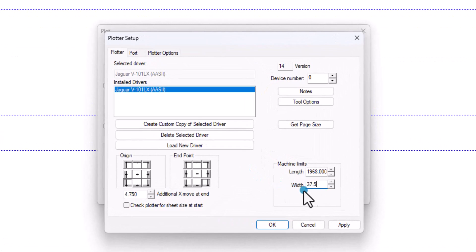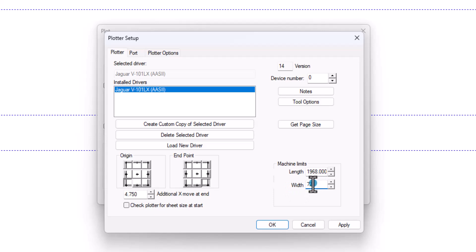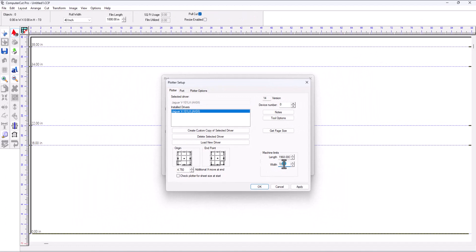If you do pull the plotter, it's very important that you reset this back to 72 inches, because if you don't, the program is always going to think that you have 37.5 inches of material in there. And if you put a larger roll in there, then it's going to cut a smaller size, so it might not fit. So make sure that you reset it back to 72 inches once you do that.